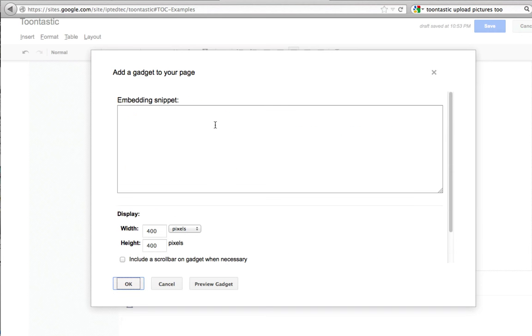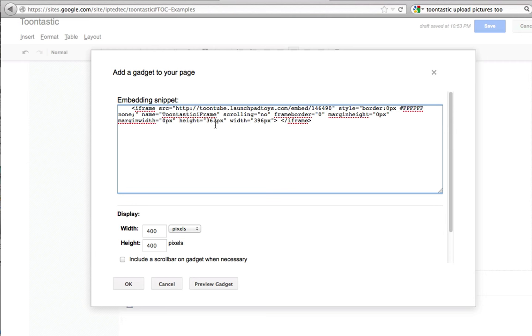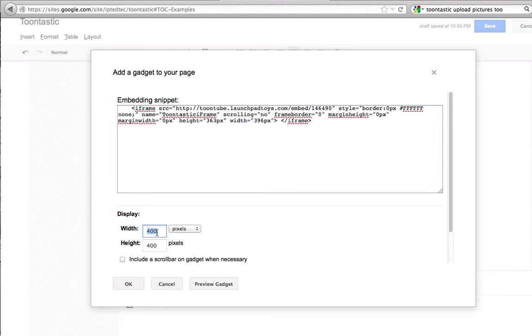And here, go ahead and paste the embedding code. And now it already tells you what size this window should be, and so follow these numbers. So the width should be 396, 396 pixels.